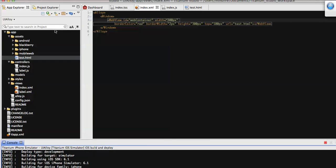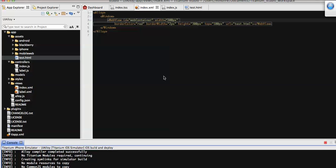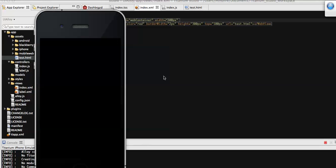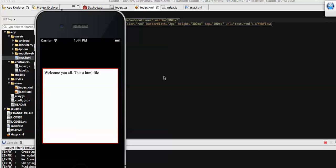We can also communicate from WebView to our native application, or interact with custom functions from the WebView — I will discuss that in my next video. Here you can see that initially it gets loaded with our local HTML file that we just created. This is the way to load an HTML file to our WebView. Thanks for watching.